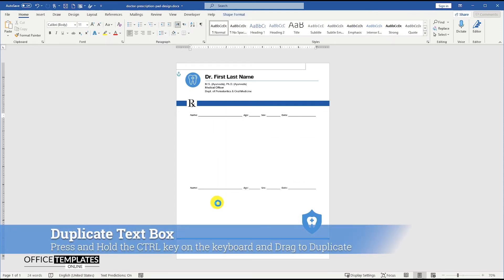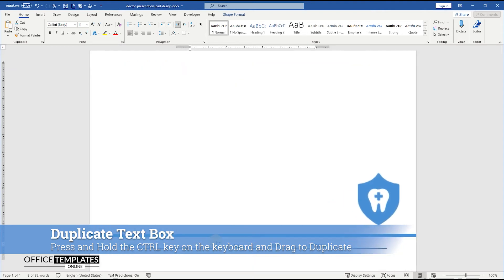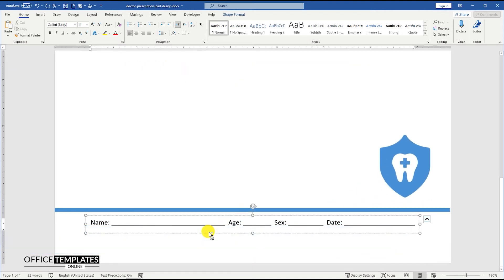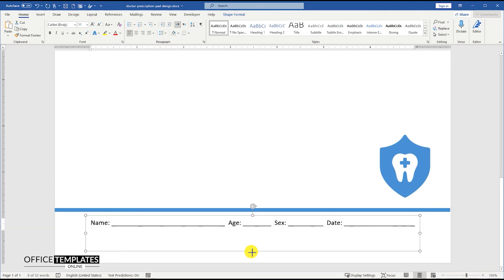Duplicate the text box by pressing and holding the control key and drag it down to the footer section. We are going to use this duplicated text box to write the doctor's phone number and clinic street address.